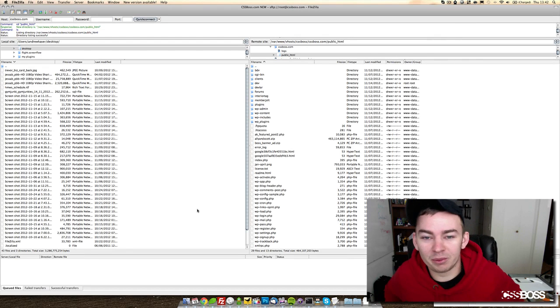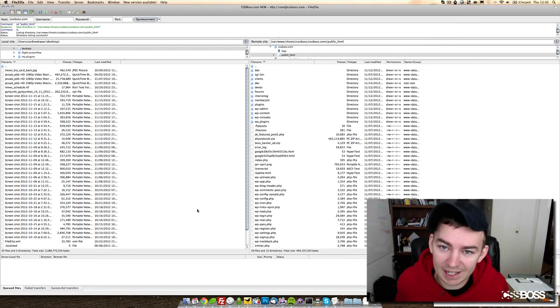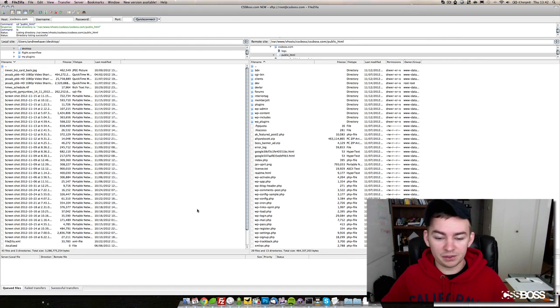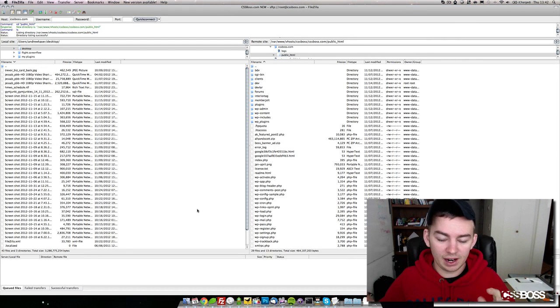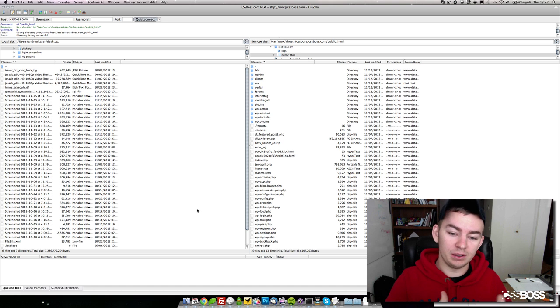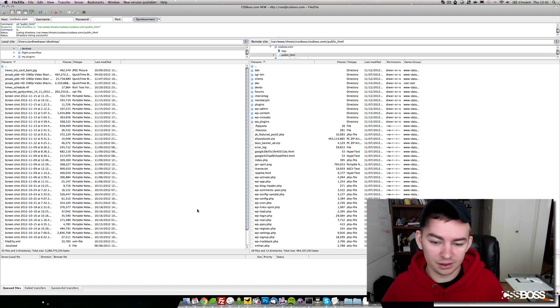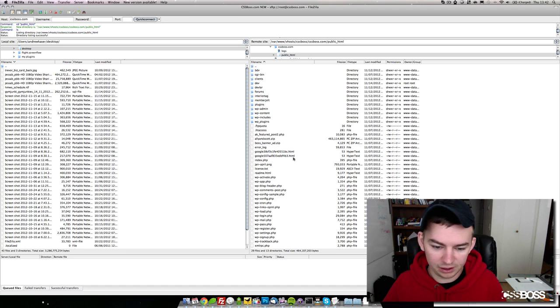Hey, what's going on everybody, this is Andrew Kayser with CSS boss.com. In this video we're going to take a look at how to download files in FileZilla. This is really easy and it's going to be a quick video.